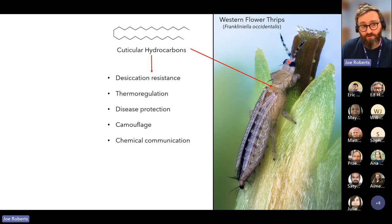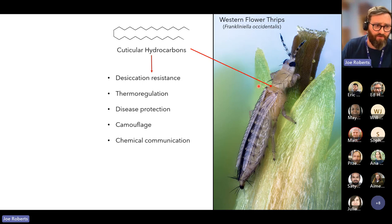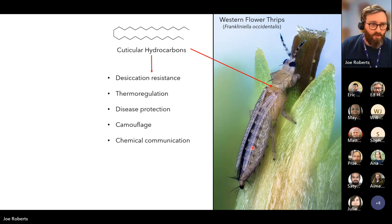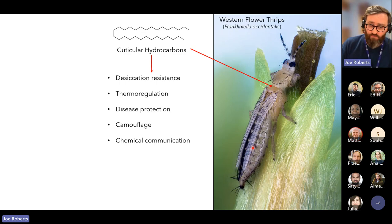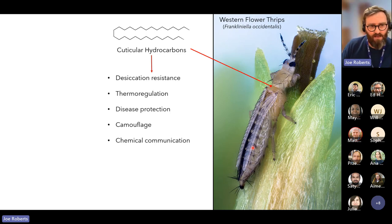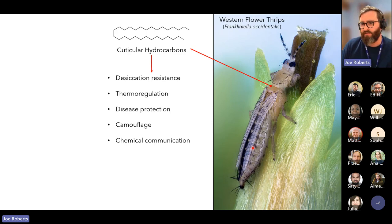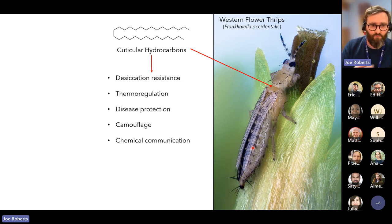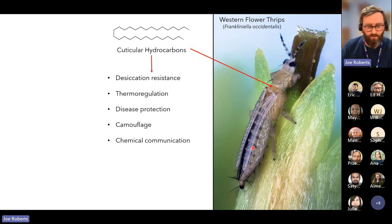These pheromones are pretty poorly characterized and really ripe for study. I've been working with Keele University to characterize the cuticular hydrocarbons of western flower thrips from across the globe, which is more challenging than you'd think. The insects are a couple of millimeters in length, so there's not much chemical to analyze, and many factors influence the cuticular hydrocarbon profile: geographic region, host plant, age, and sex.